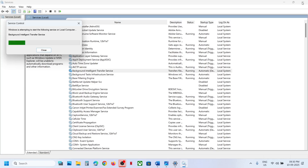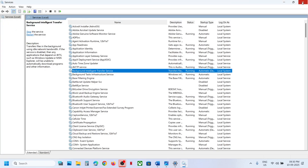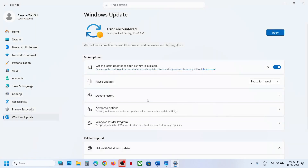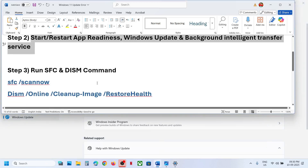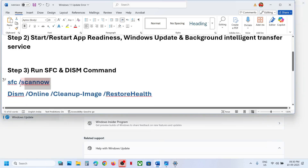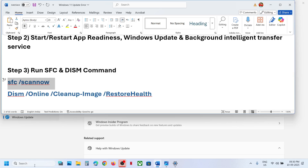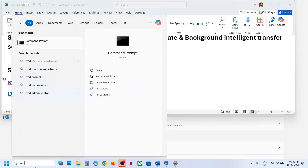If it's still not working, the next step is to run the SFC and DISM commands. Copy the link provided in the video description for the command.